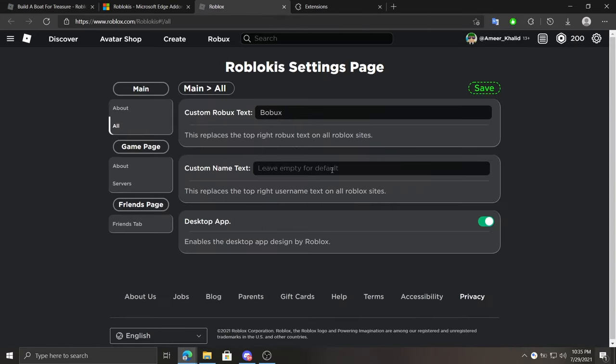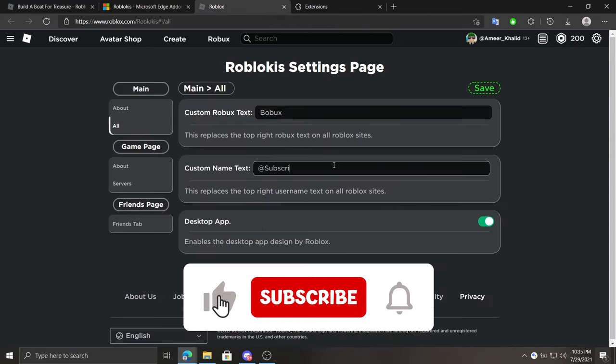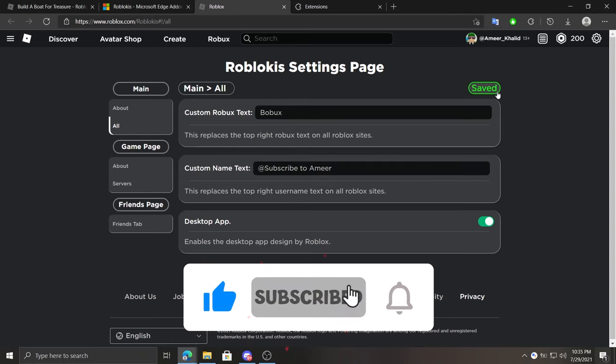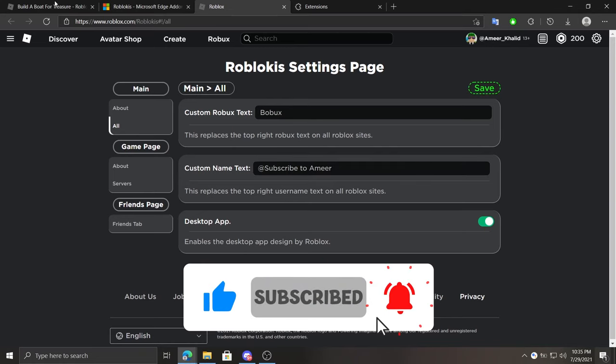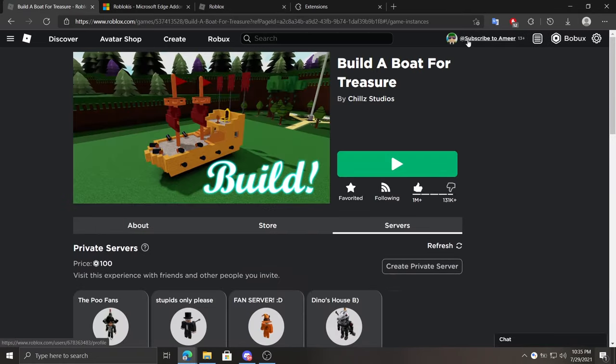Right under it we can set custom names, such as subscribe to Amir. And we hit save again. And if we refresh the page, here it comes. Subscribe to Amir.